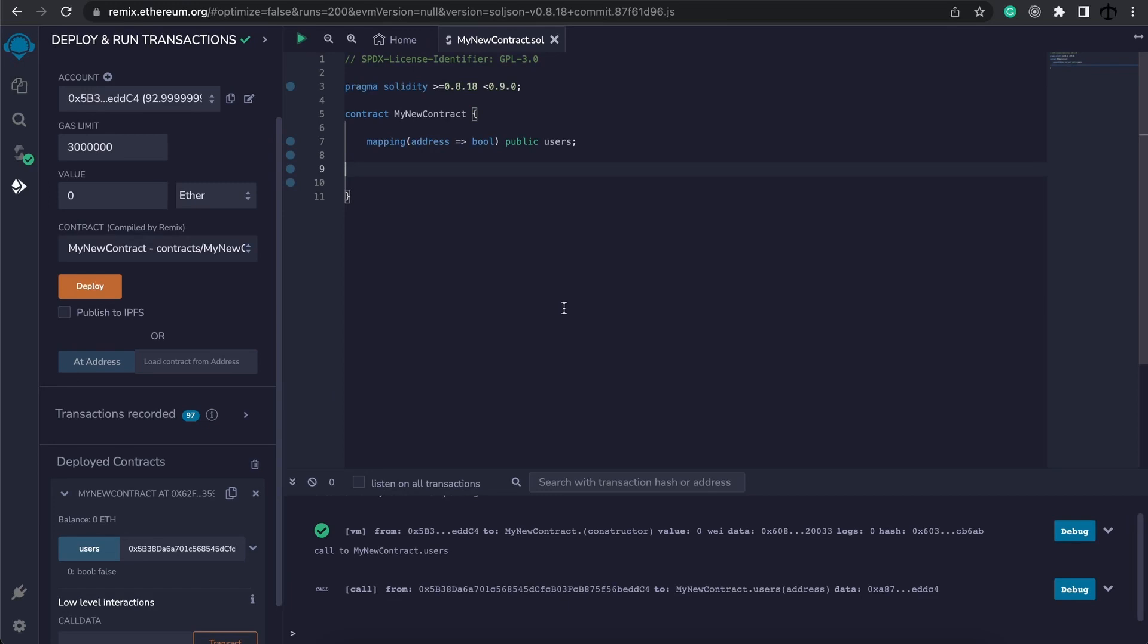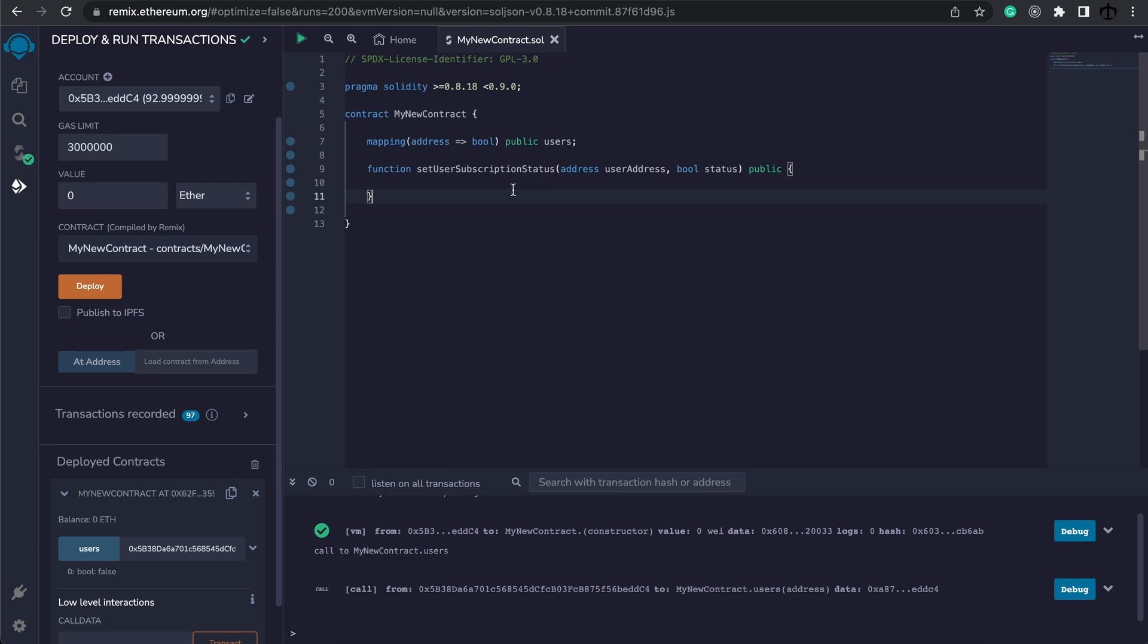Let's now see how to set the value of a mapping. I'm going to add this function and it has a very long name, it says set user subscription status - you can call your function whatever you like, I think this is descriptive enough. The function also takes in two parameters, an address the user address and a boolean the status after subscription.